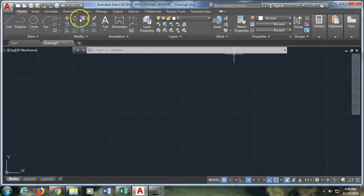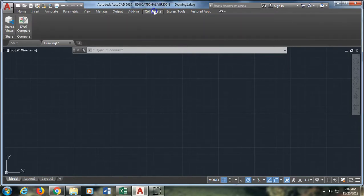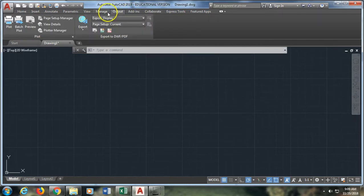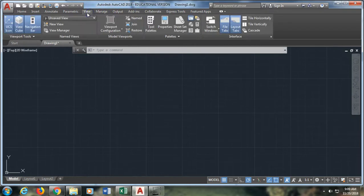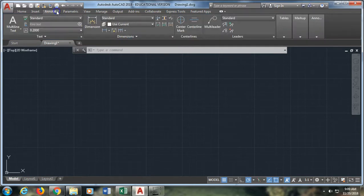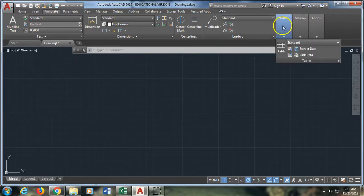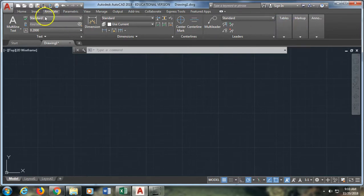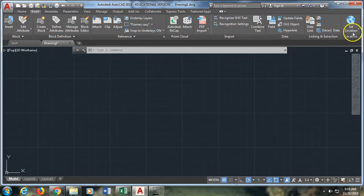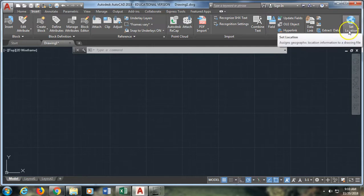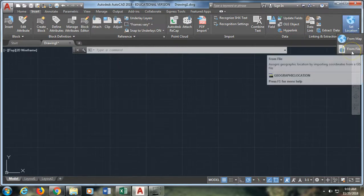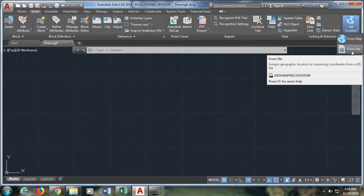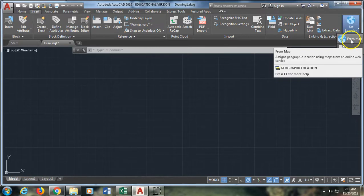So today what we're going to look at is the ability that we have to create locations in our drawings. That is under Insert. So what we can do is we can set a location and when you do this it's going to ask you if you want to do it from a file, which would be like a coordinate file from a mapping type of software, or from a map. And I'm going to say from a map today.